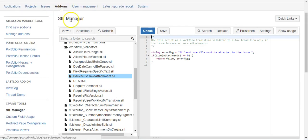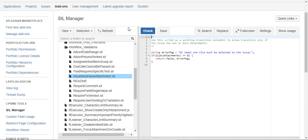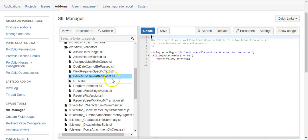Thing is, I already had a script that did just this, so I didn't have to write it. Here it is: issue must have attachment dot SIL, and I'm not the one who originally wrote this one either.